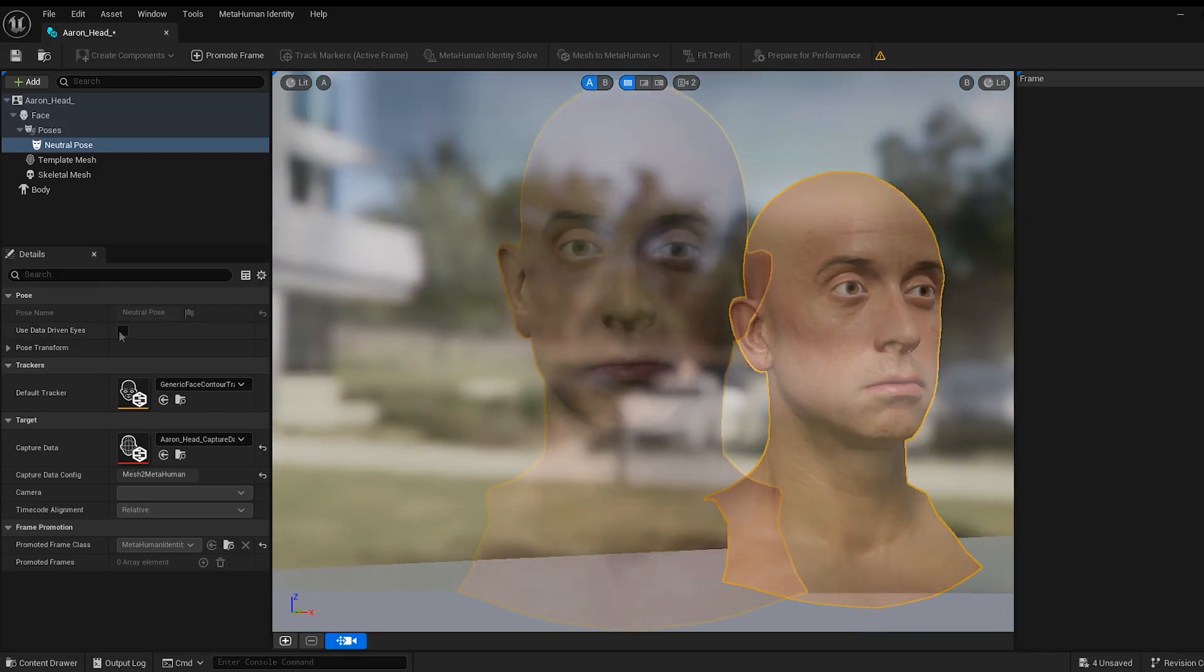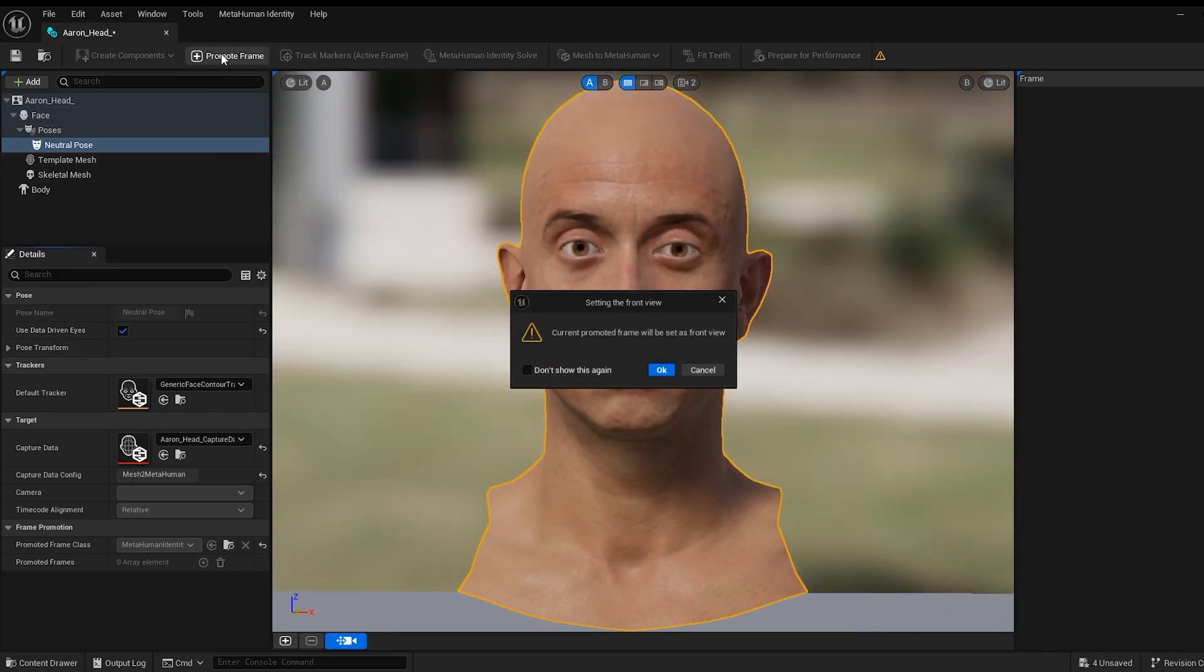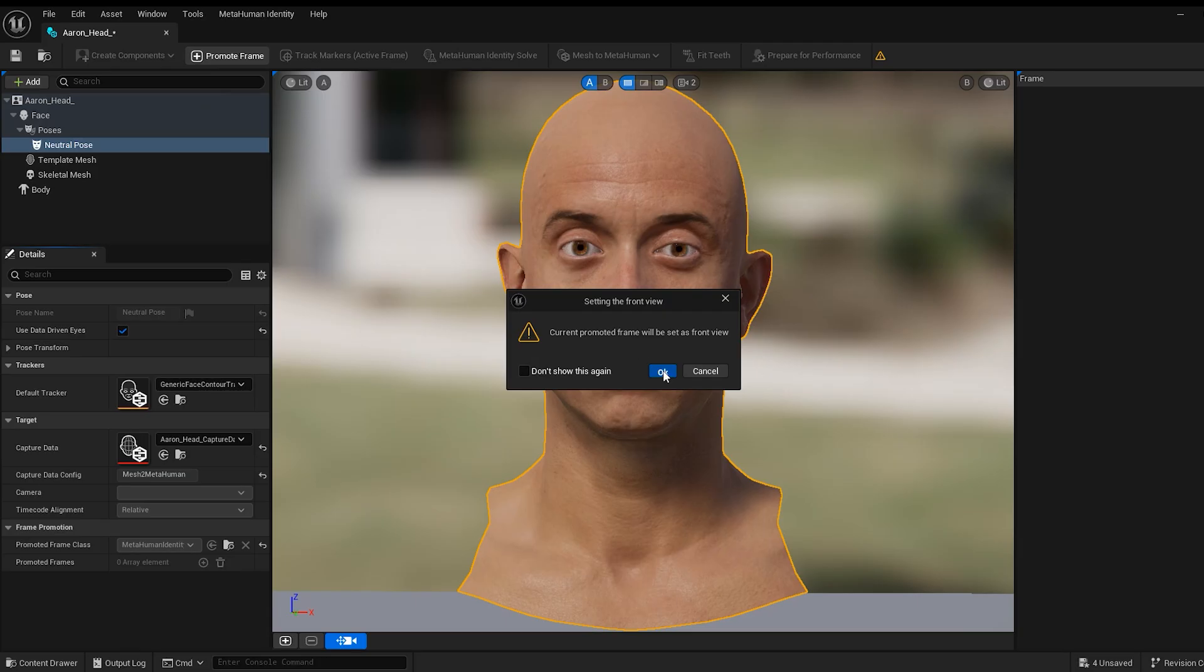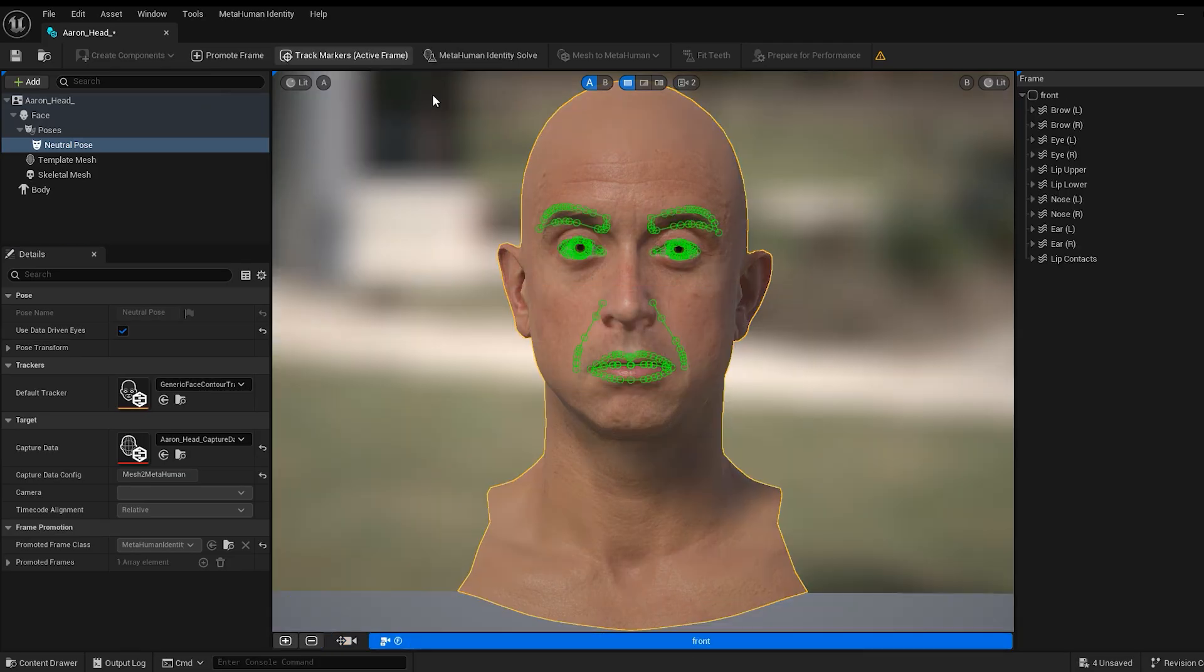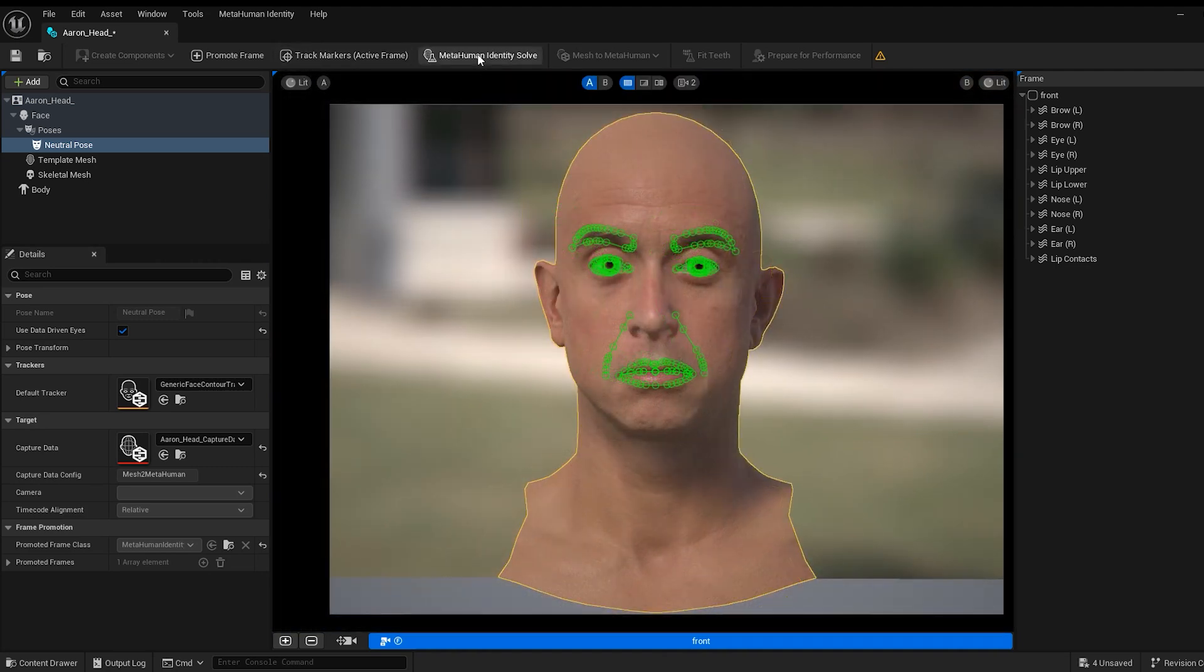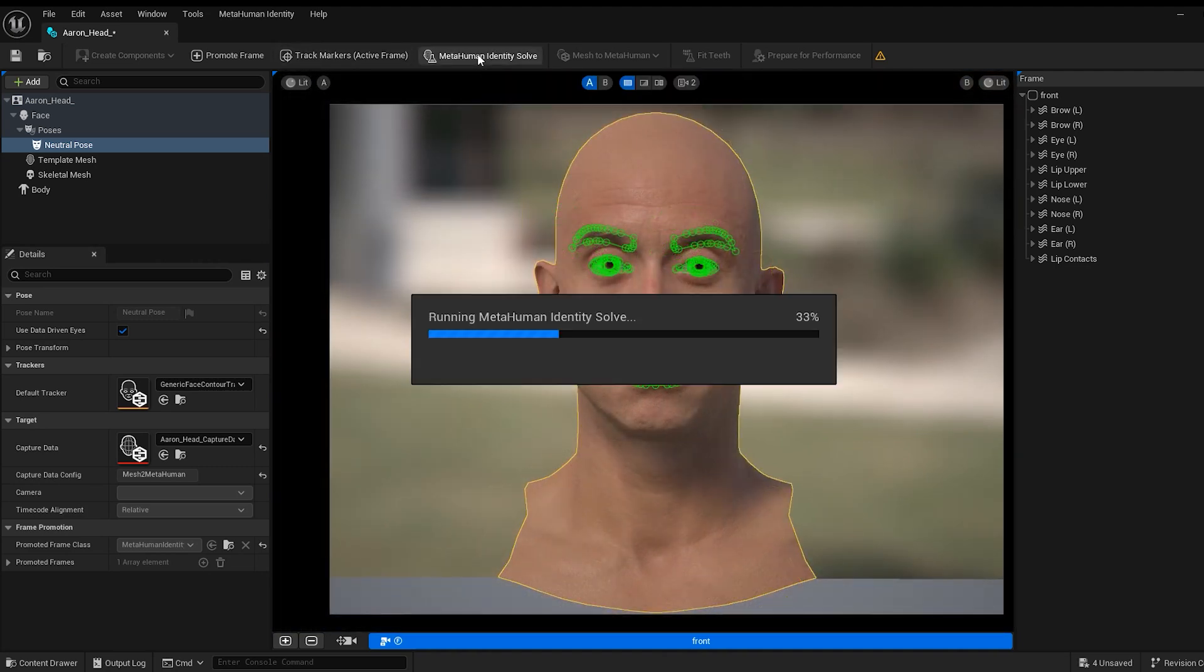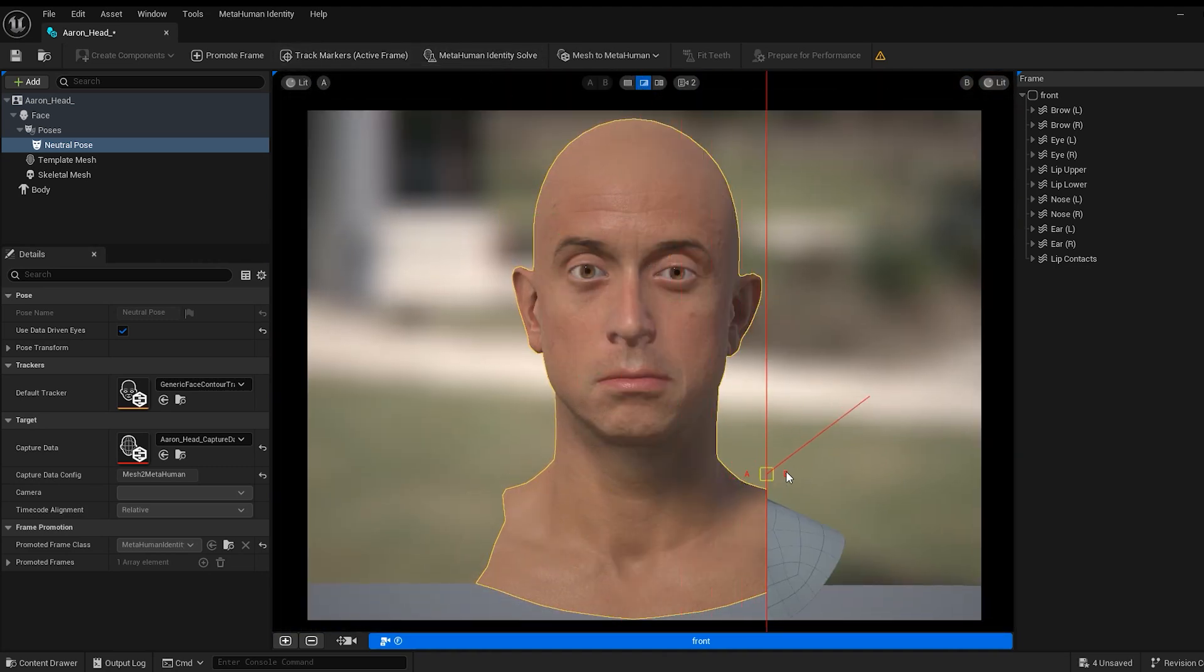We'll need to enable data-driven eyes and click on Promote Frame. Once named, click on Track Markers to locate the face. Now, click on Metahuman Identity Solve to convert the character into a metahuman mesh.